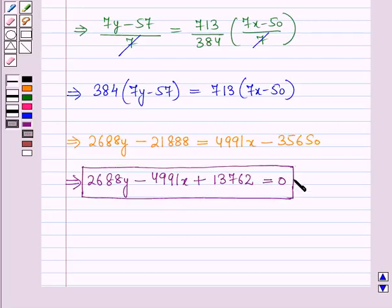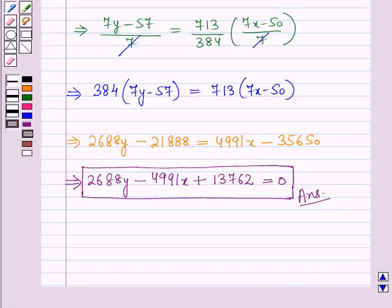So this is the regression equation of y on x. This is the solution of the given question. Hope you all have enjoyed the session.